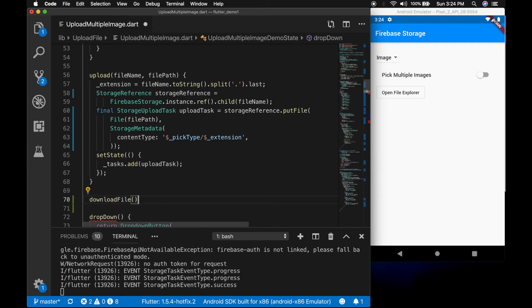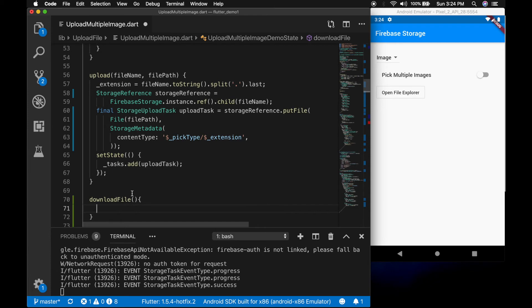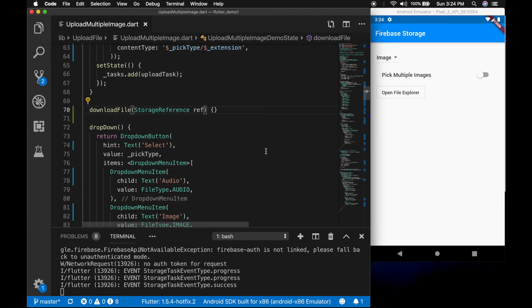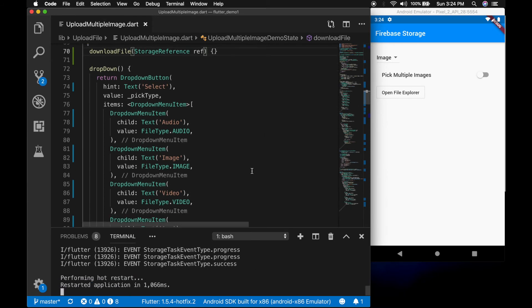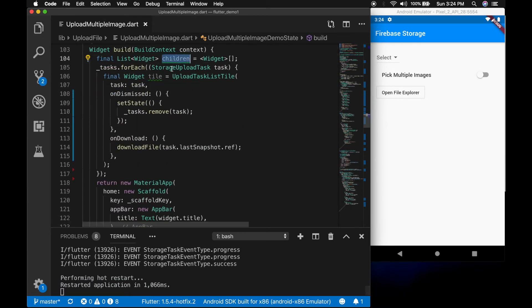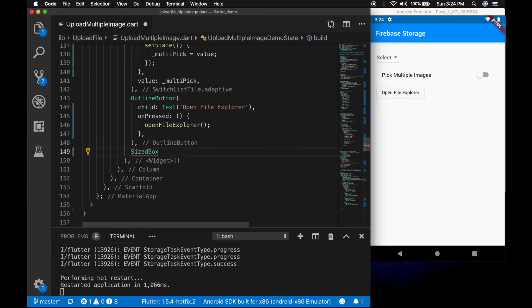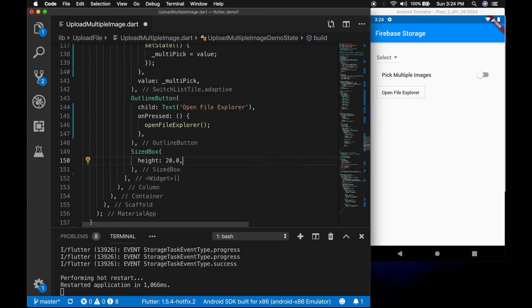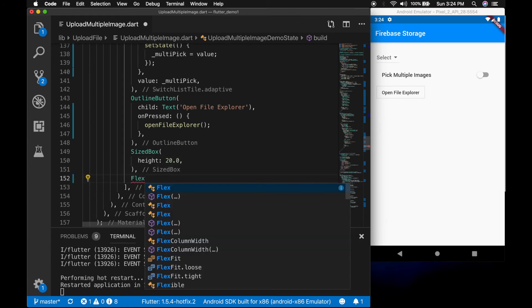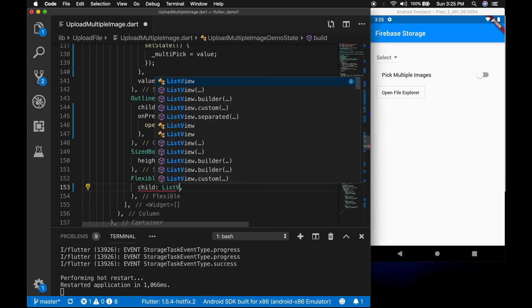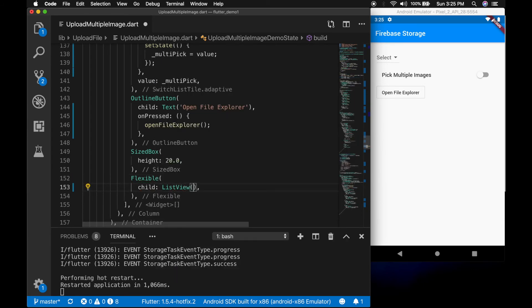So let's write the downloadFile method — the parameter is the storage reference. Now let me add the children to the UI. Let's add some spacing with a height of 20, and a Flexible widget with a child ListView, and the ListView's children is the variable children.